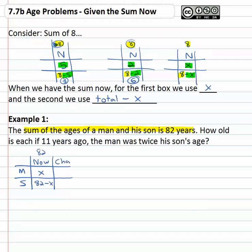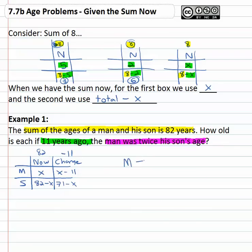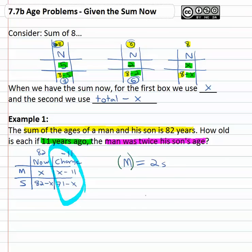Then there's going to be some type of change. We're asked how old is each if eleven years ago — stop there. The change is eleven years ago, so we're subtracting eleven. We've got x minus eleven for the man, and for his son, combining like terms, eighty-two minus eleven is seventy-one minus x. What happened eleven years ago? The man was twice his son's age. Going to the change column, the man eleven years ago was x minus eleven, equals two times the son's age, who eleven years ago was seventy-one minus x.